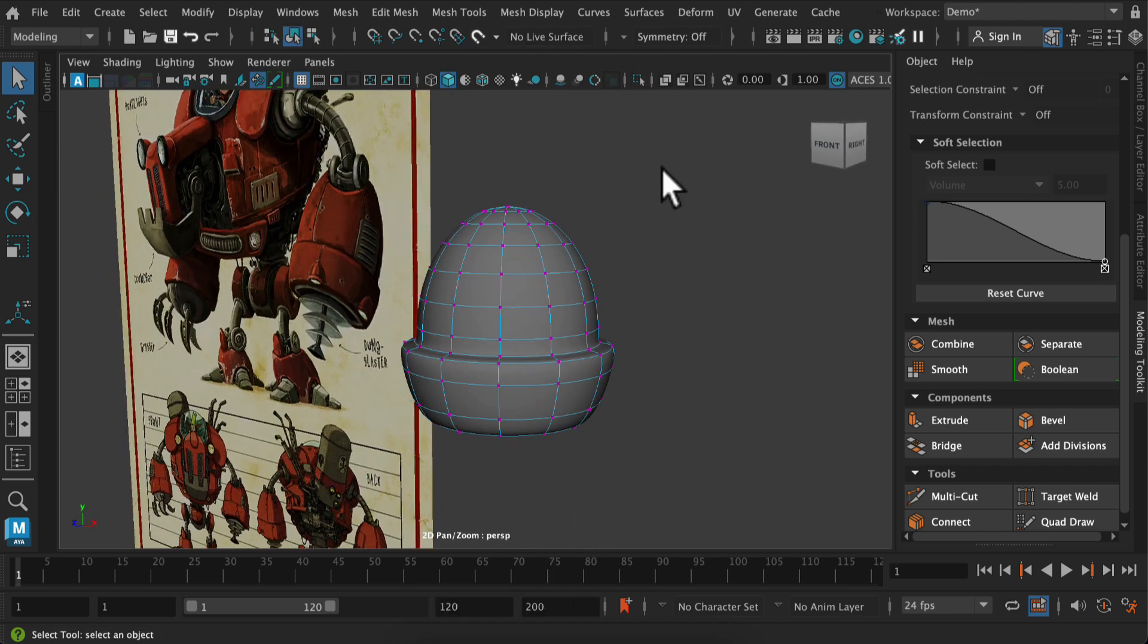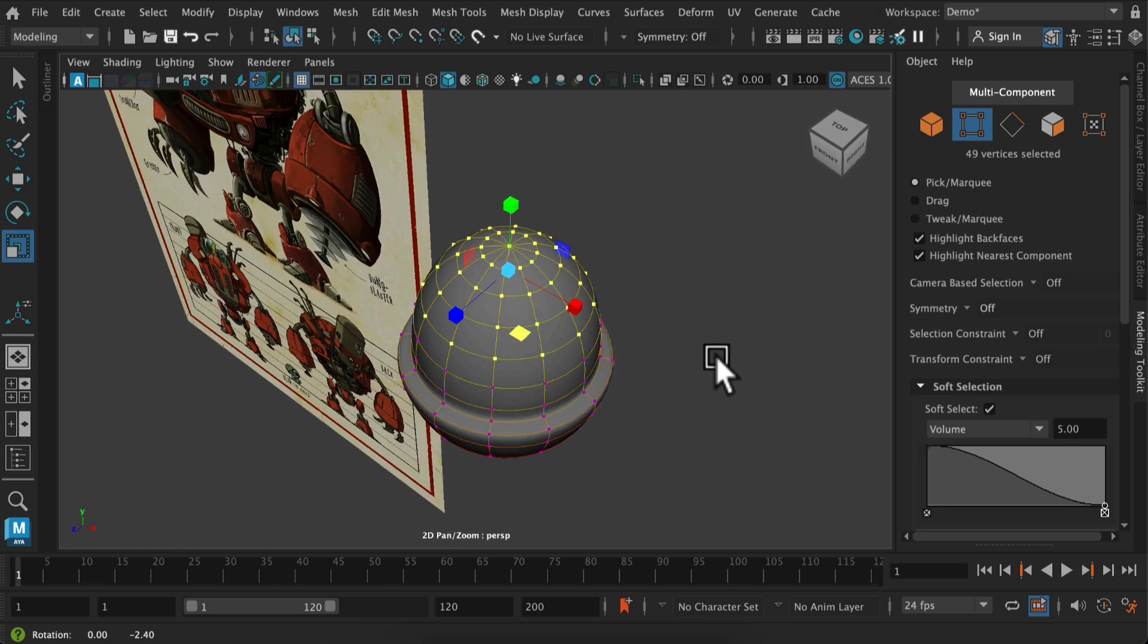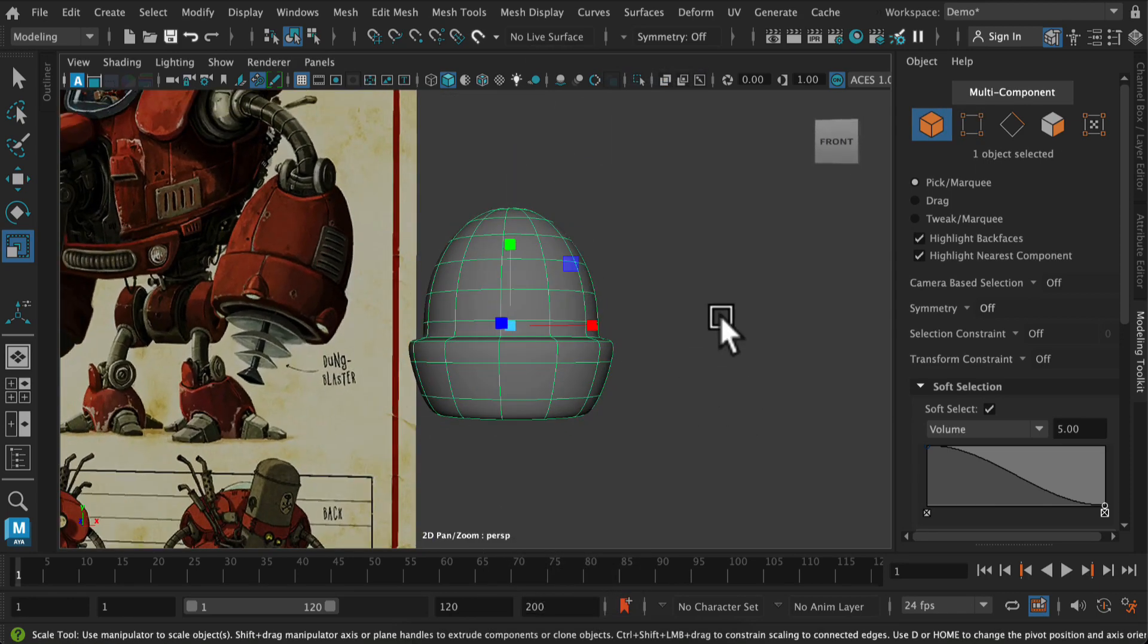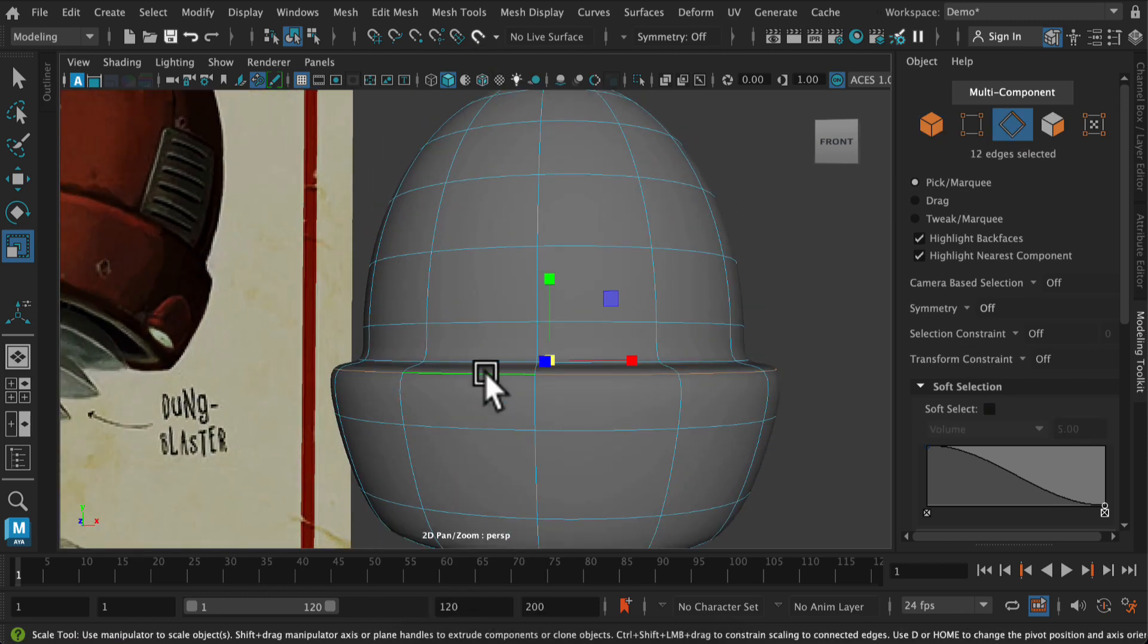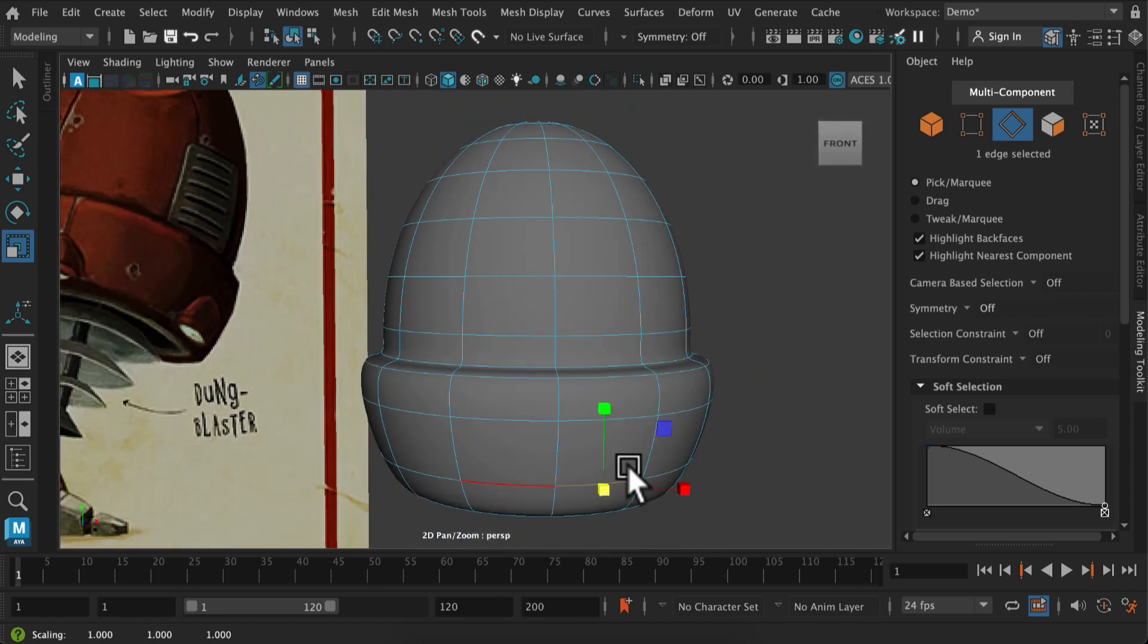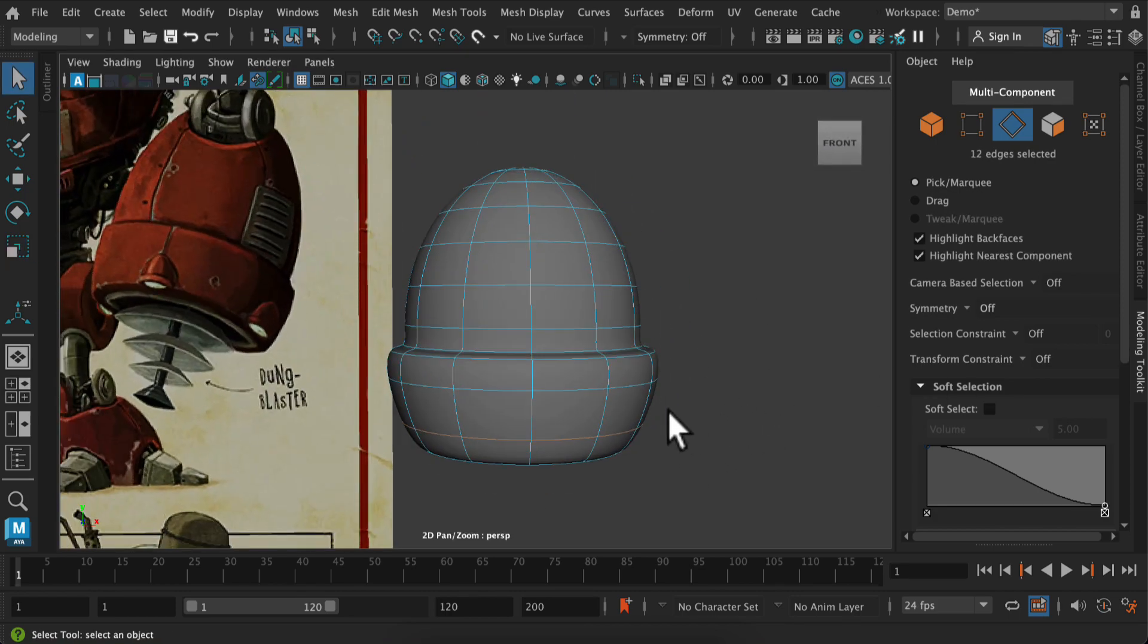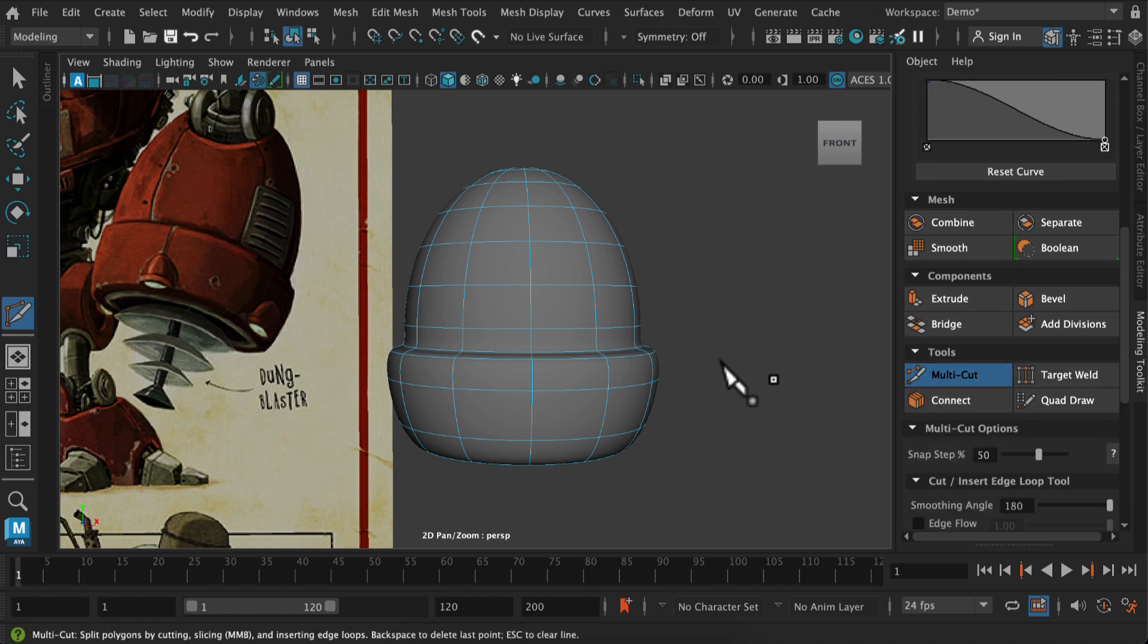If I hit 3 for smooth preview and now I'm just going to adjust the top, you can see that this shape is already like 80% there. Soft selection allows you to just kind of have a nice soft falloff, so it's a good one to select if you're trying to adjust soft shapes that are going to be smoothed. And then I just want to adjust the scaling of these particular edges.